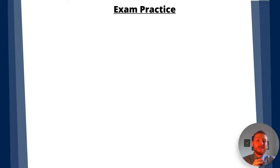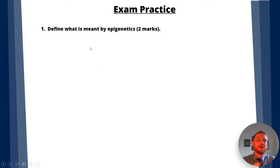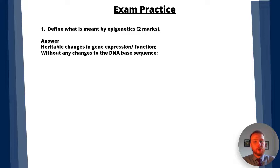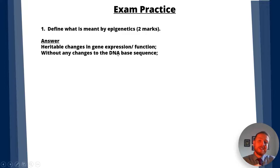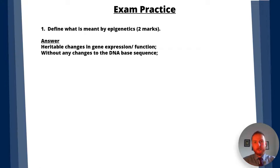Let's apply this knowledge to some exam questions. Question one: define what is meant by epigenetics. The answer is: heritable changes in gene expression — that's one mark. Your second mark is for saying without any changes to the DNA base sequence. Because remember, a change to the DNA base sequence is a mutation, not epigenetics.